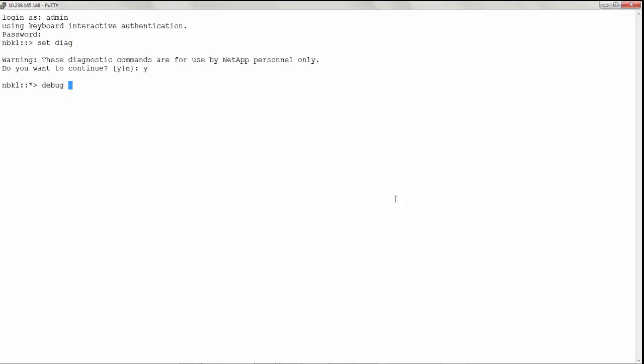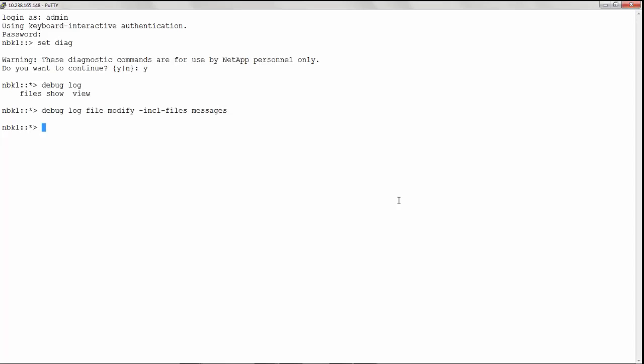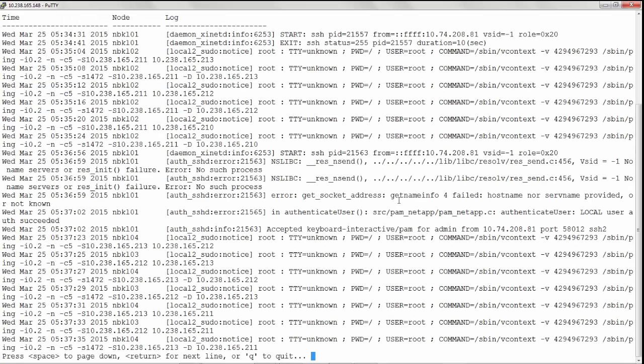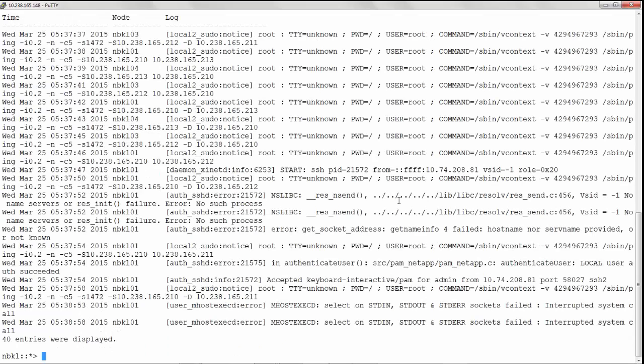To specify the user space log file to be viewed, use the command debug log file modify hyphen incr hyphen files. We will give messages. Let's view the log over a period of time, example for the last 5 minutes. Give the command debug log show timestamp greater than 5 minutes. Now you can see the user space application log files. These are the messages.